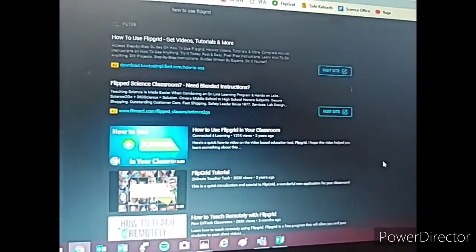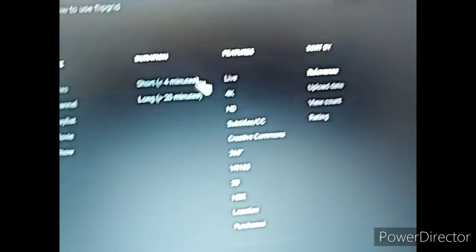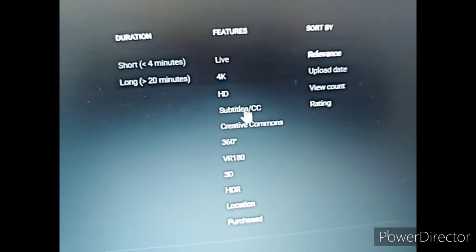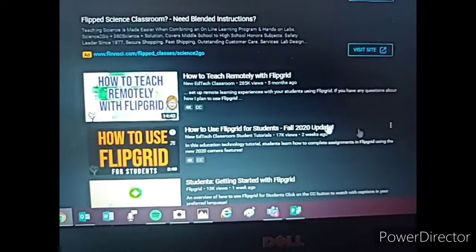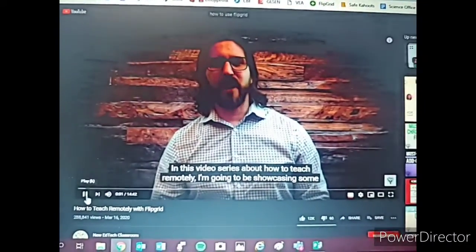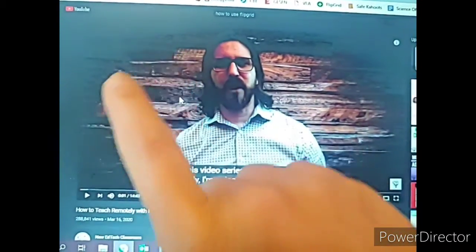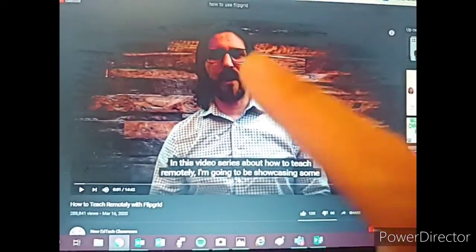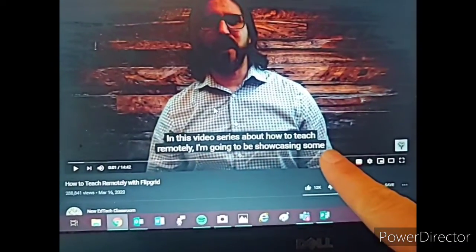So here's how you search for good captions. Once you've searched up your video, you want to go to Filter. And here on Filter, under Features, you want to click Subtitles slash CC. What that's going to do is give you videos that actually have captioned files attached to them. As you can see here, when I click on Subtitles, it does not say "English auto-generated" — it says "English." That shows me that the person who made this video actually went through and added captions that are accurate.